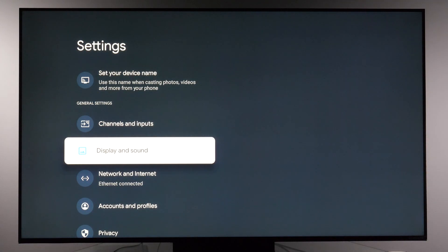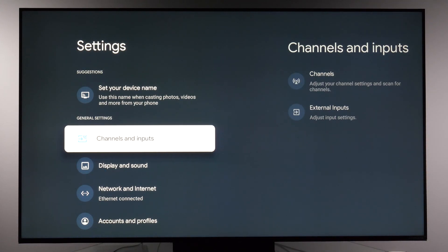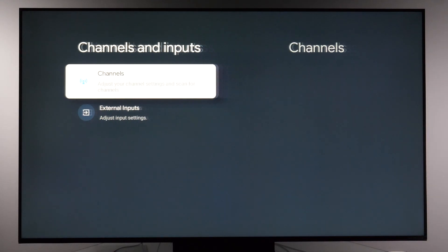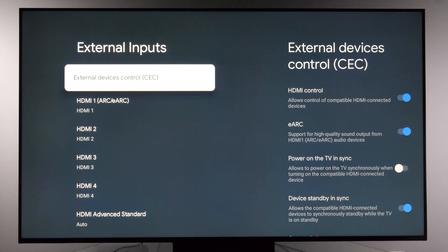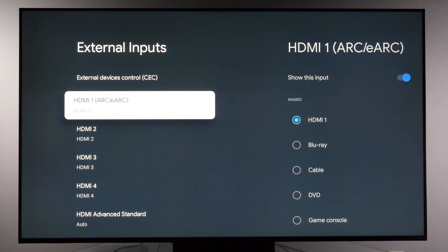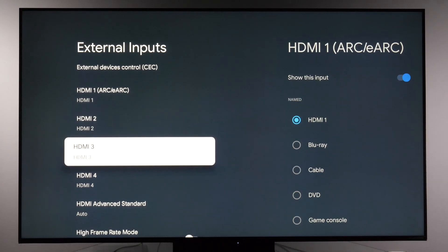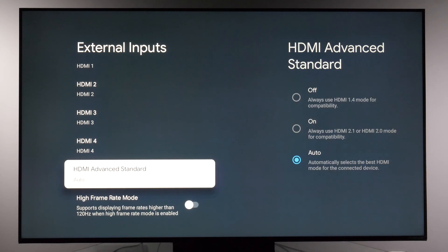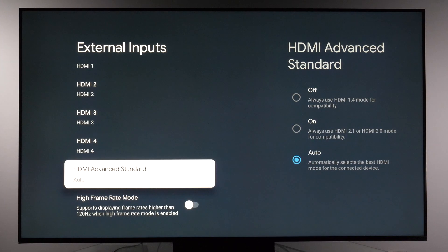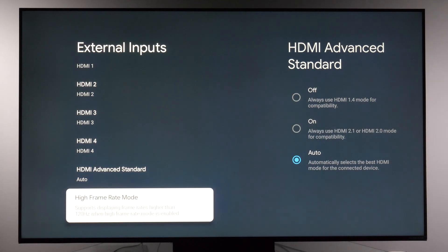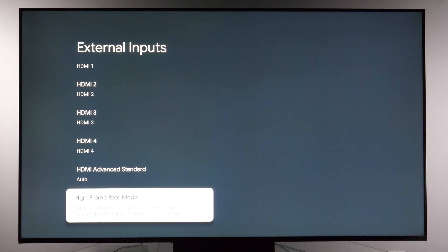Under channels and inputs, go to external inputs. For HDMI controls you can change the name of individual HDMI inputs. For HDMI advanced standard, go with on or auto to enable full bandwidth of that port. Specifically for gaming, if you want the TV to display more than 120Hz, enable high frame rate mode right here.